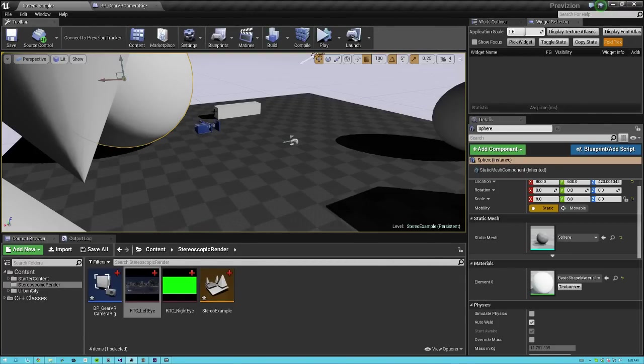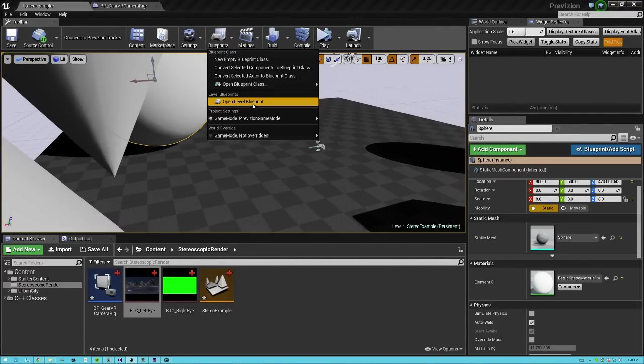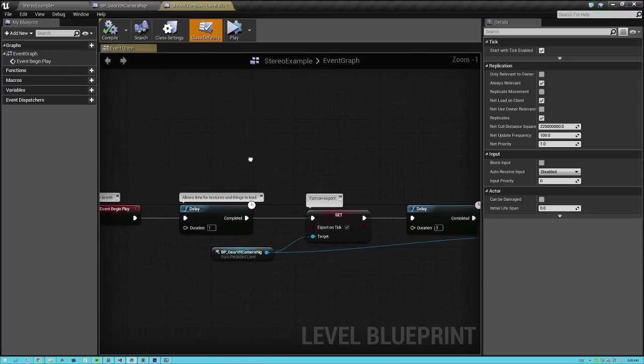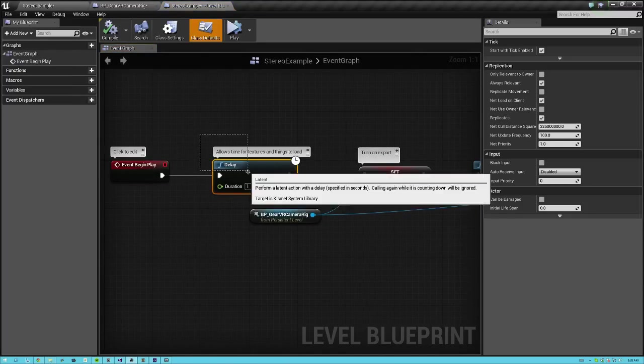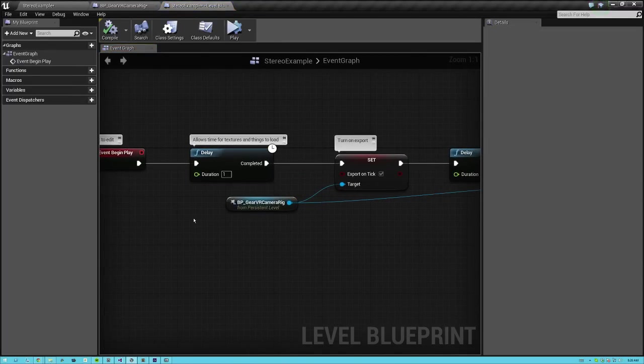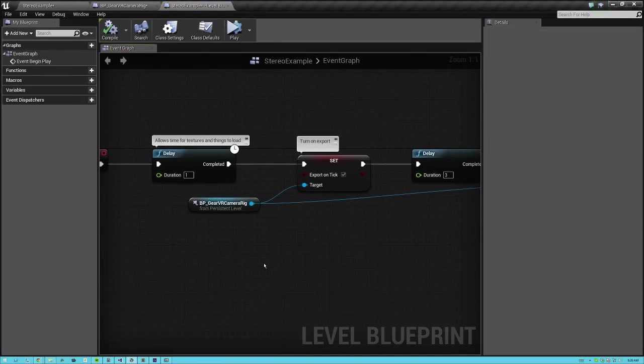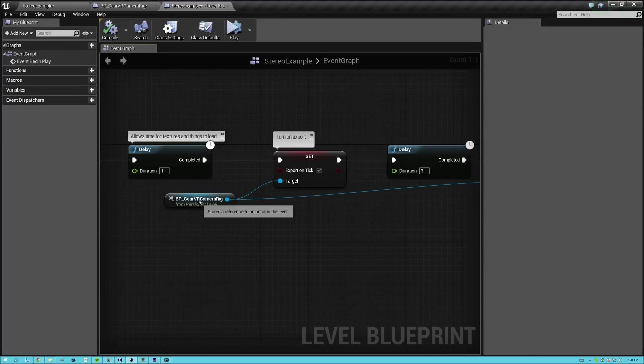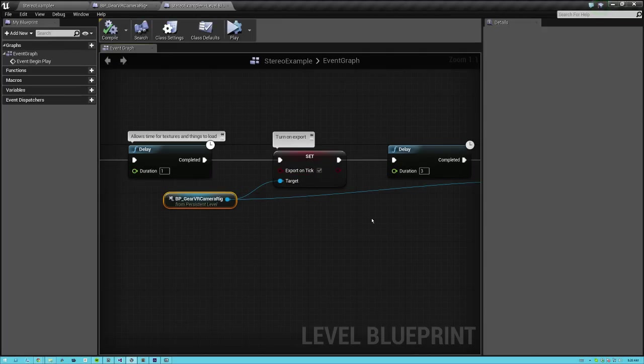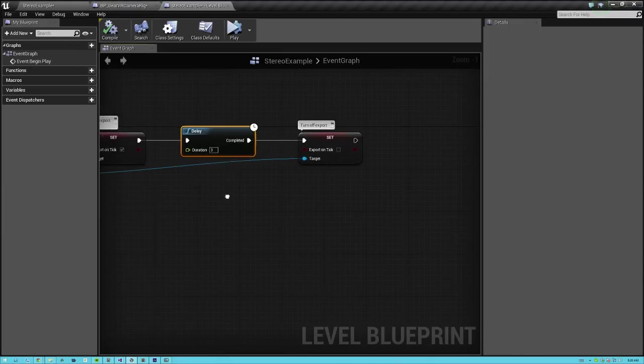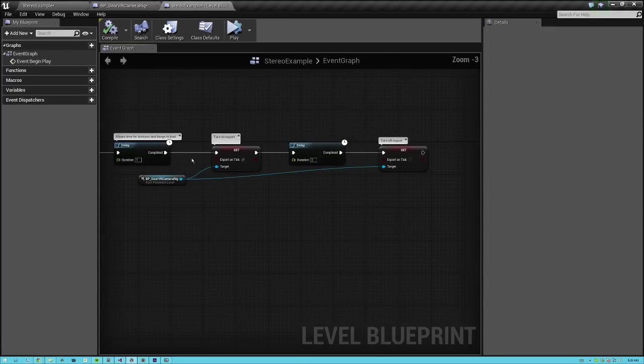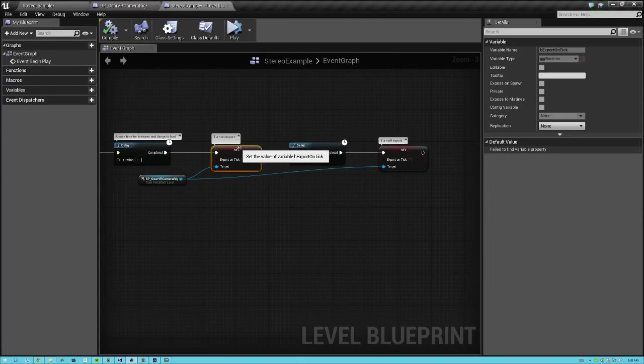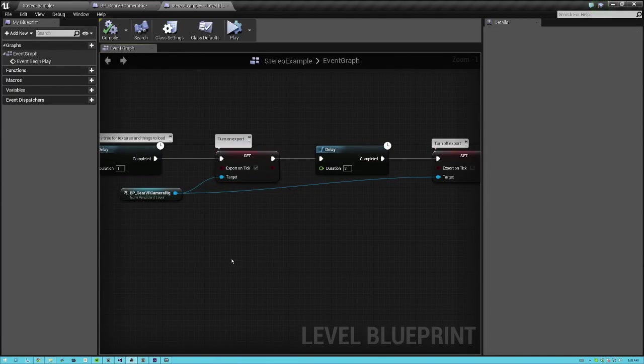And with that, all you have to do is in your level blueprint, I recommend putting a delay of one second on begin play so your textures can load. And then set your camera rig's export on tick to true. Then put a delay for how long you want to record and set it to false. Setting this export on tick to true or false turns on the exporting process on and off. And the frame numbers don't change until export on tick is true. So frame numbers don't increase until export on tick is enabled.